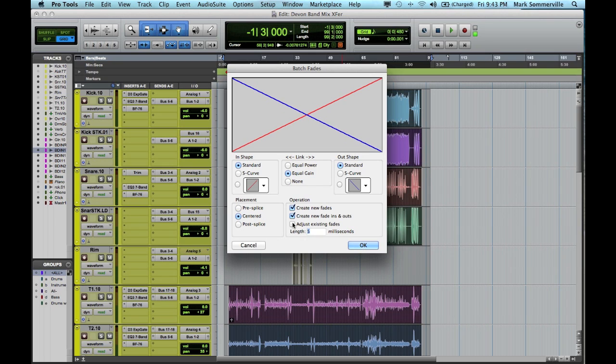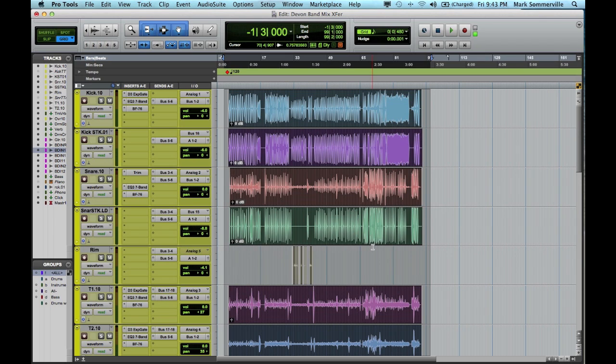I'll leave the Adjust Existing Fades unchecked in case I've created some unique fades before this. And we'll use five milliseconds, and then click OK. So that creates any new fades. So now we're sure that everything is crossfaded, and we won't have any unnecessary clicks and pops.